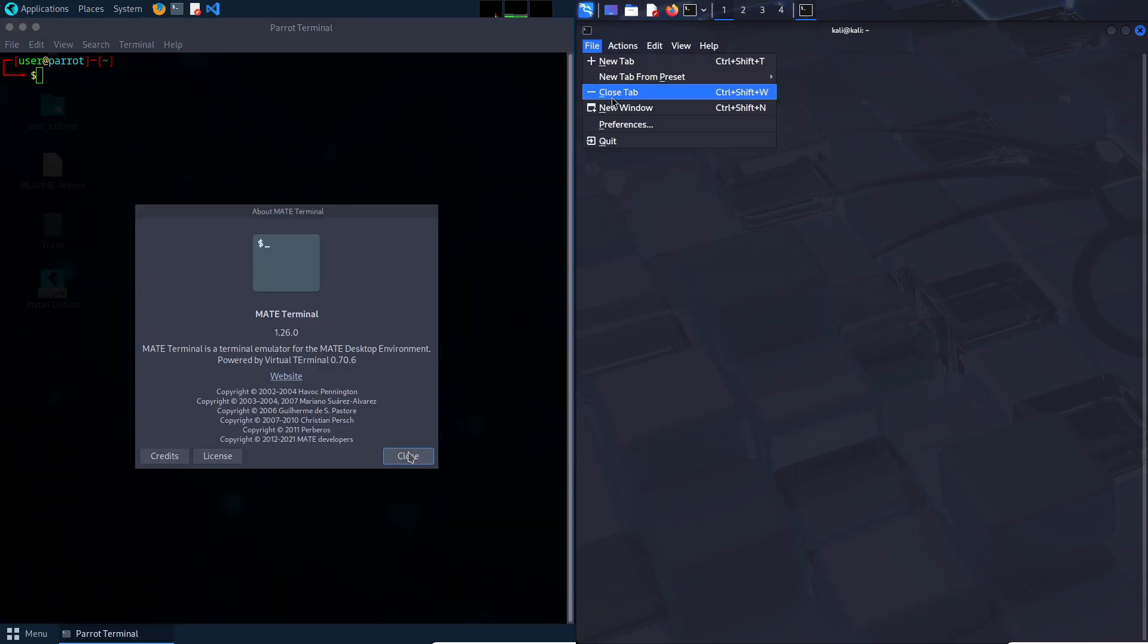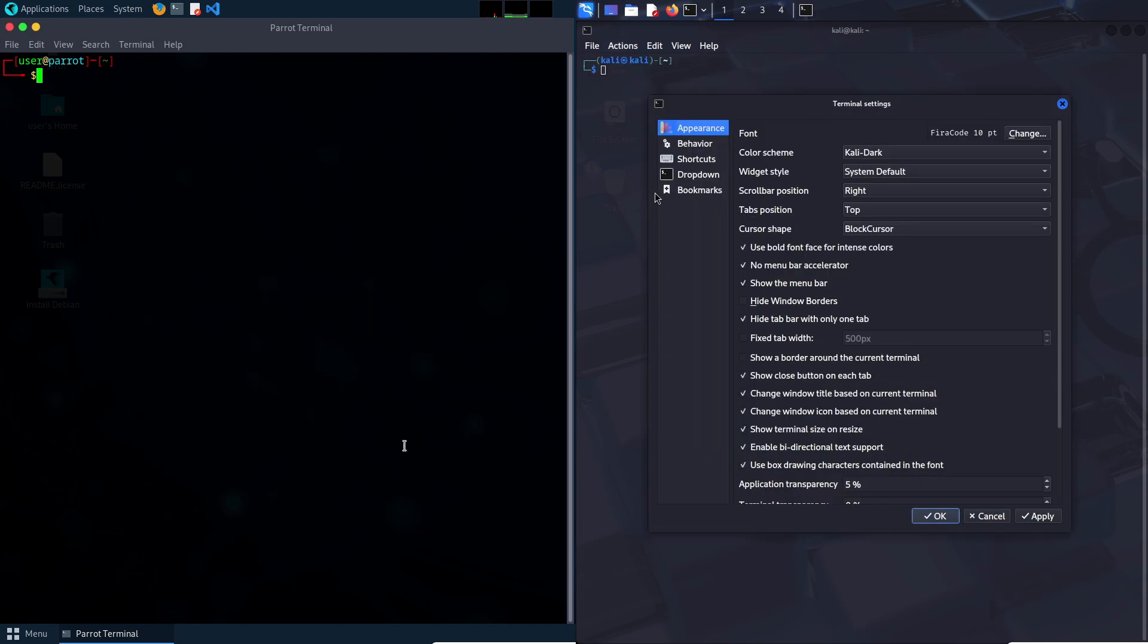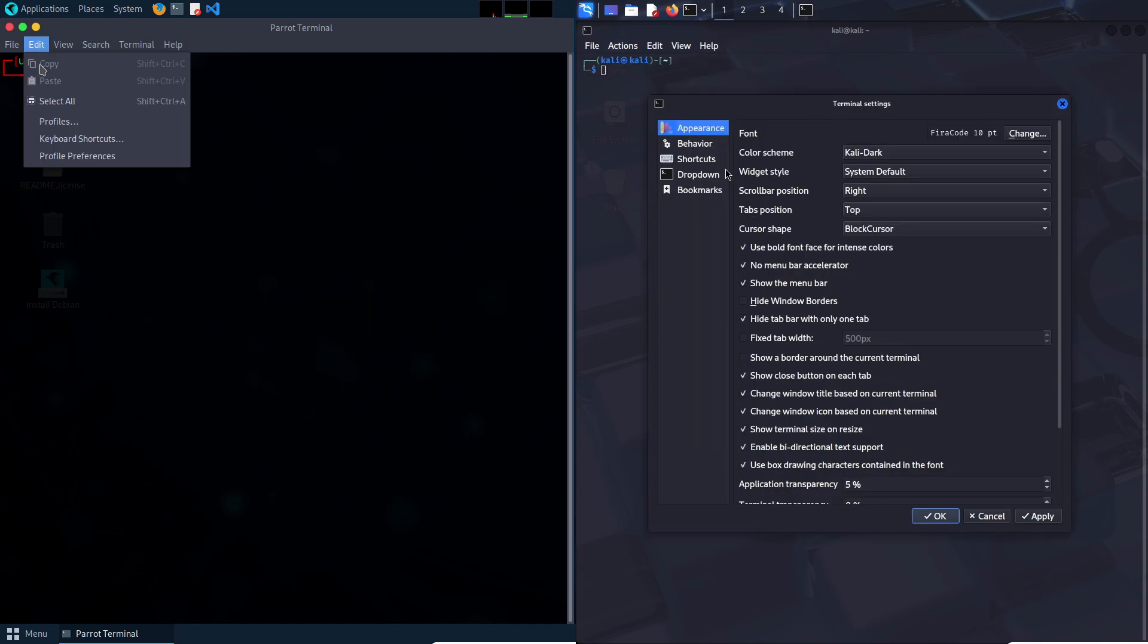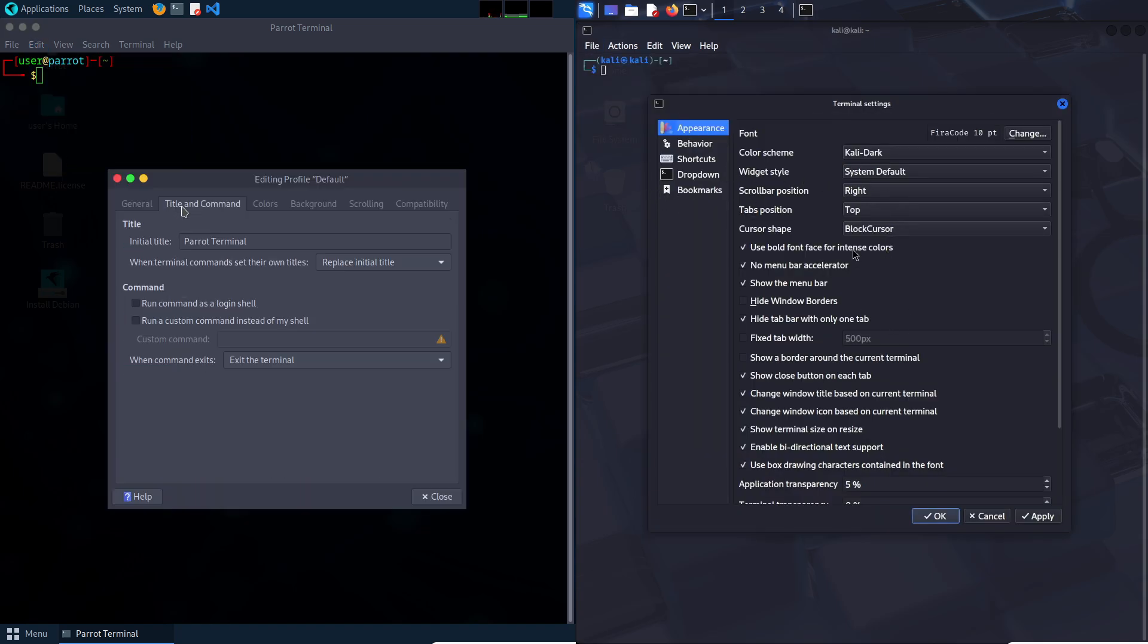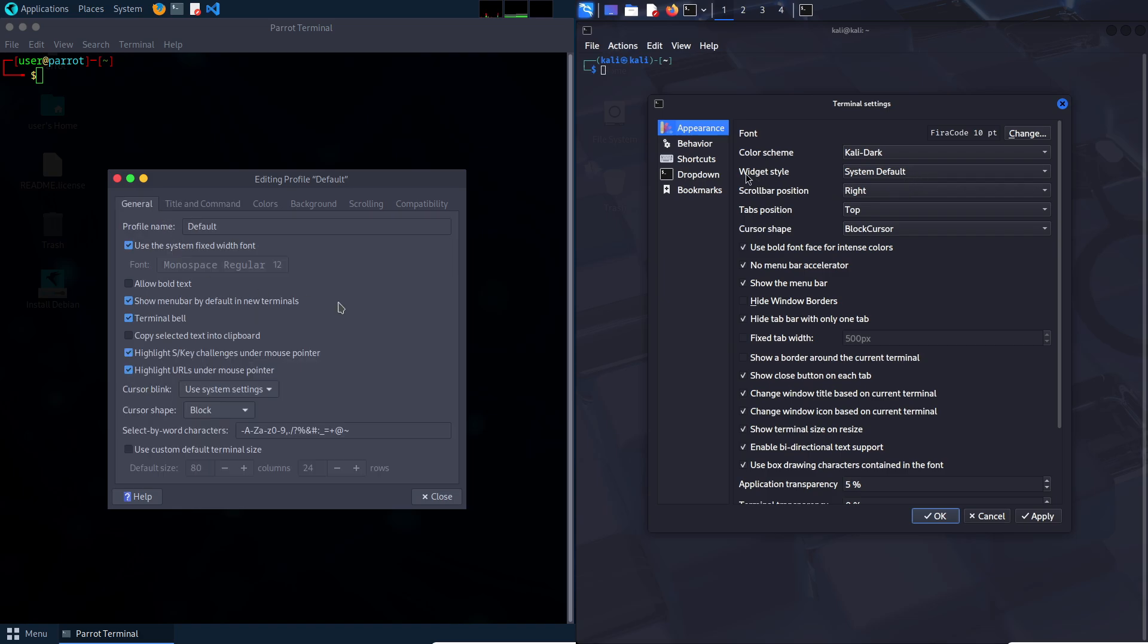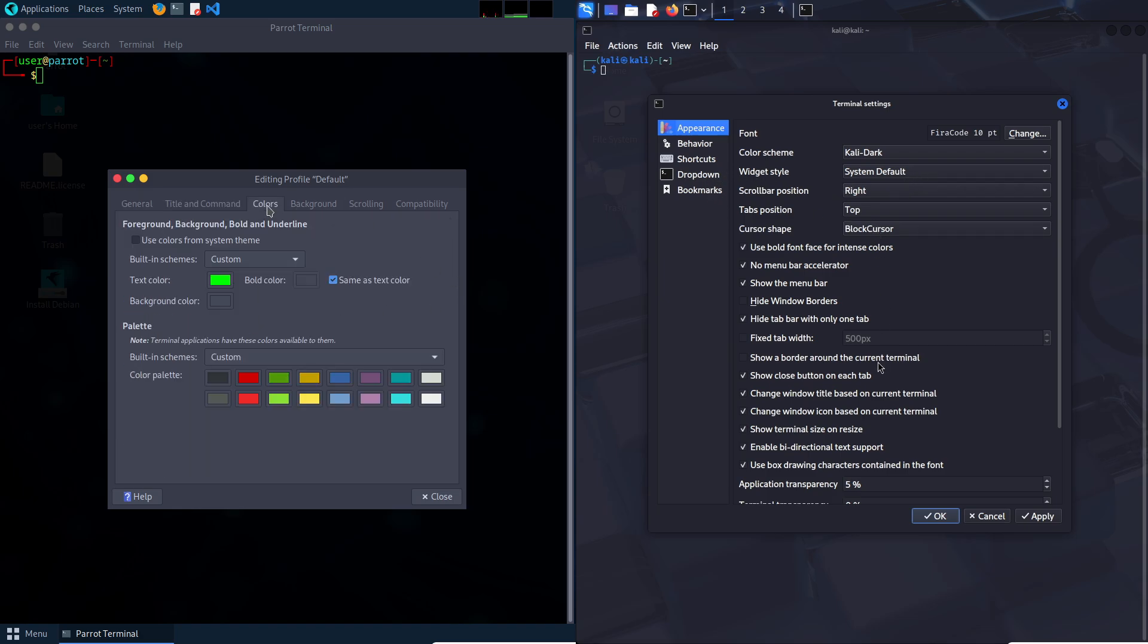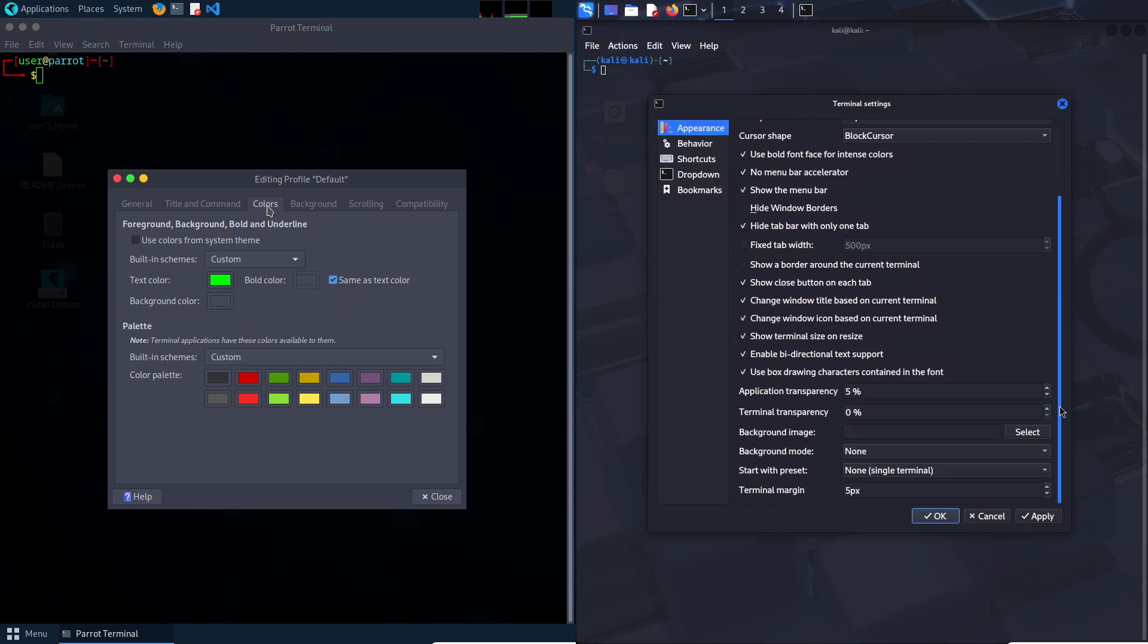Parrot OS, developed by the Parrot Security team, is a Debian-based distribution launched in 2013. It aims to balance security, privacy and usability, making it a contender for beginners. Here's what it offers.